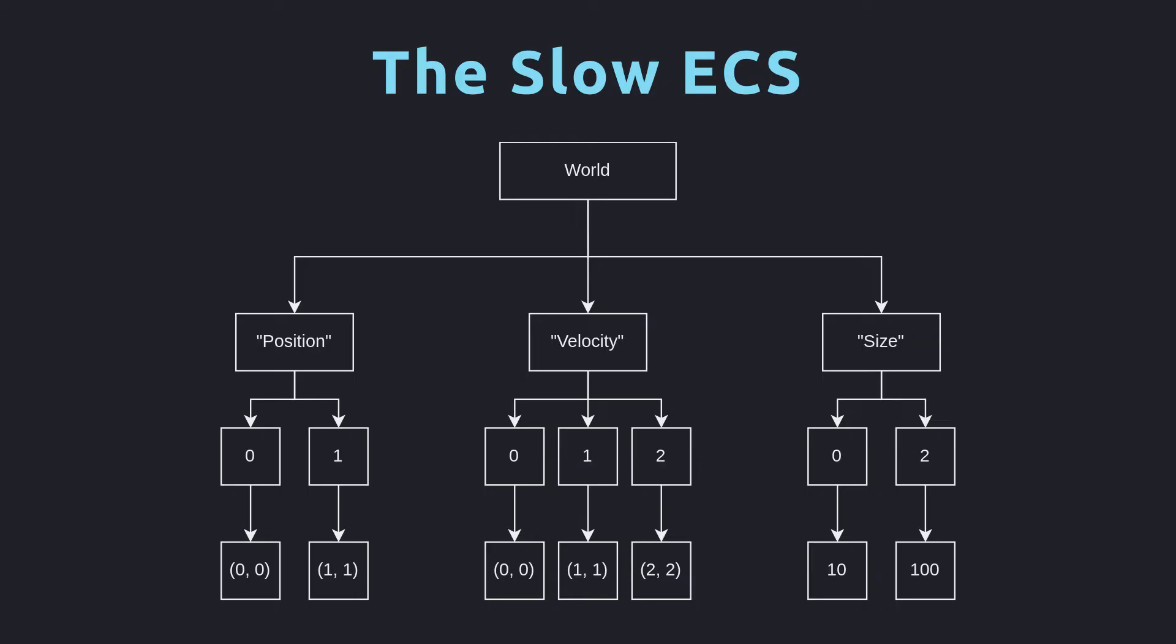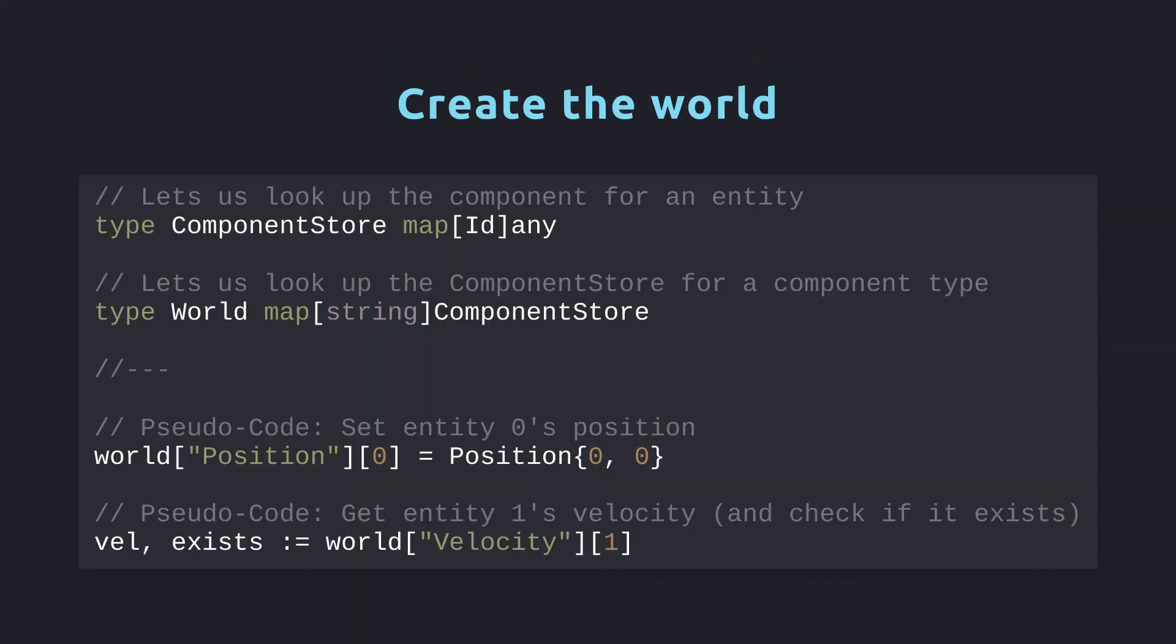You can think of the world as a tree of component types, with each branch holding a subtree of entity component pairs. The code to build this data structure is actually pretty simple. ComponentStore lets us look up the component for an entity. World lets us look up the component store for a component type. In my case, I used the reflected name of the component type as the key to the world hash map. Once we have a world, it's pretty easy to read and write components like you see below.